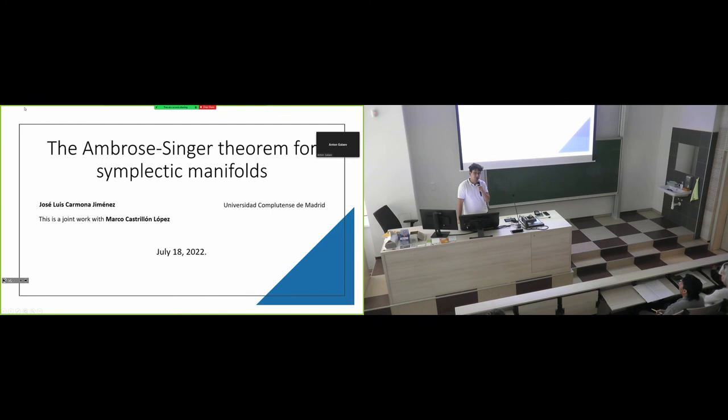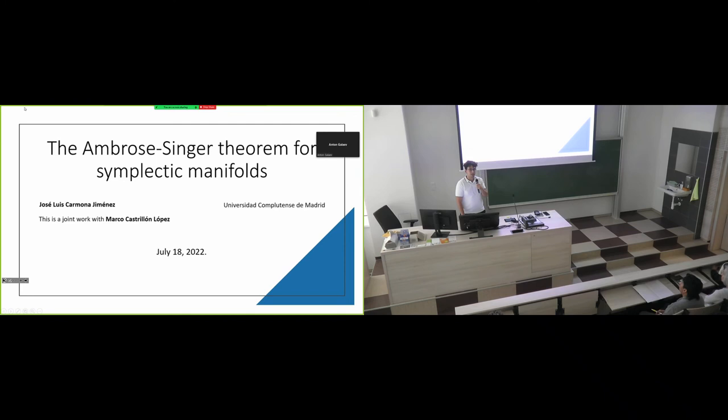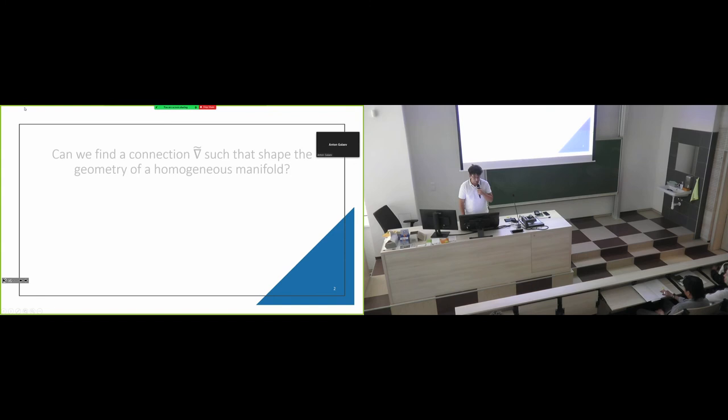First of all, thank you very much for inviting me to give this talk. My name is José Luis Carmona Jiménez and I'm going to talk about a preprint that is a joint work with Marco Castrillón López. This preprint is called 'The Ambrose-Singer Theorem for General Manifolds with Applications to Symplectic Geometry.' I prepared a talk for 20 minutes plus questions, so I thought it was more interesting to talk about ideas rather than be precise in definitions and everything. So let's start.